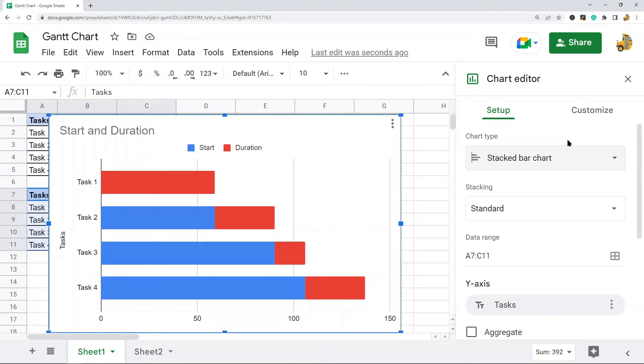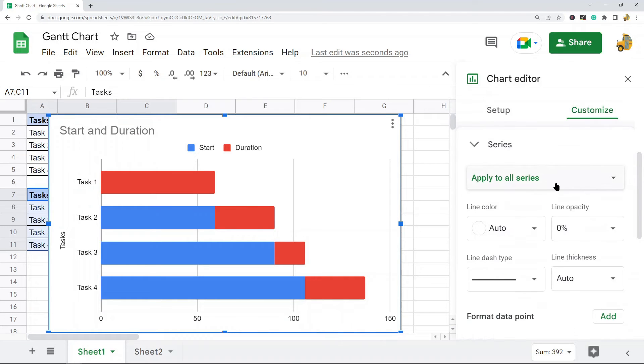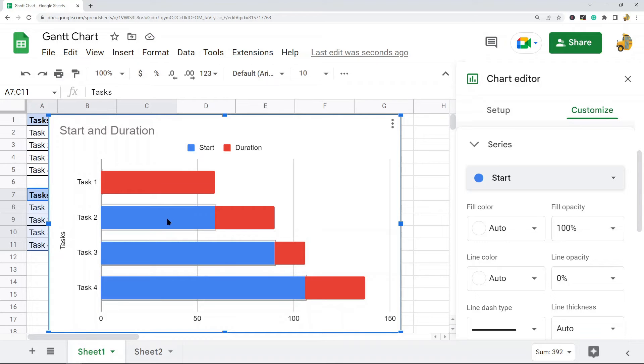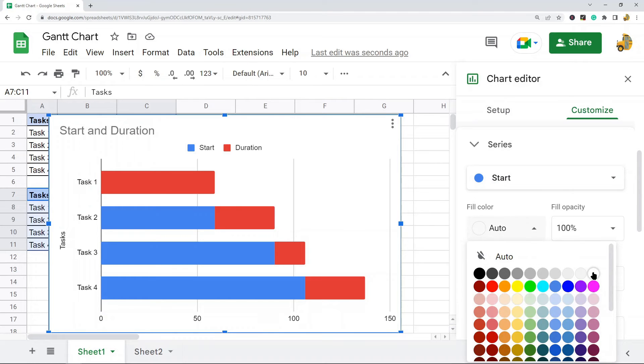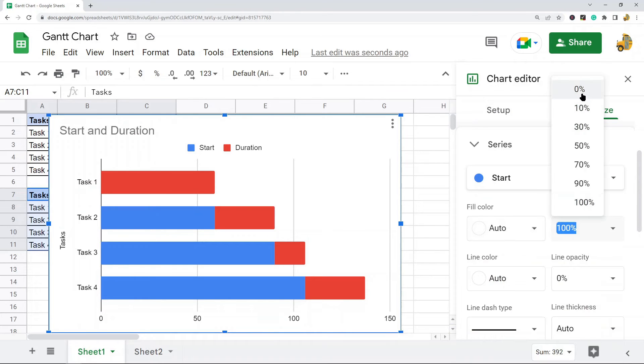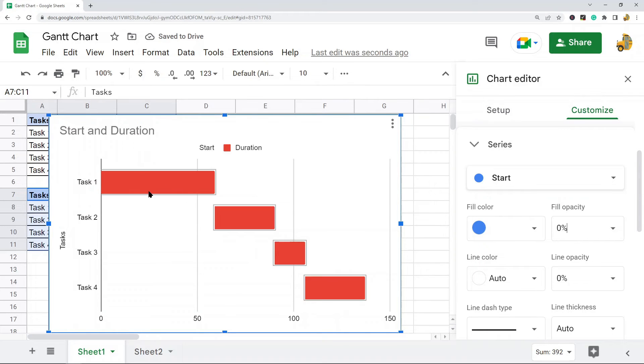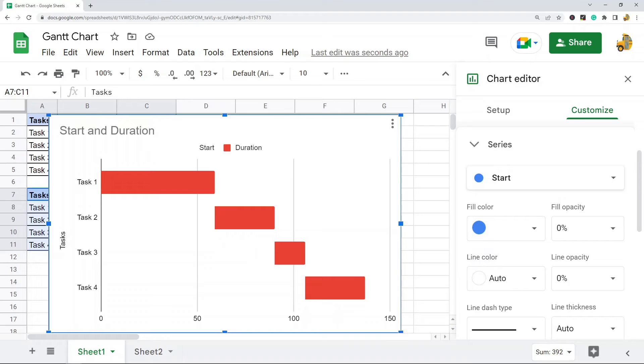Once we have our stacked bar chart created, we're going to customize it. The first thing I want to do is come to the Series section and select the first series, Start. I want these blue lines to disappear because they don't need to be here in this chart. You can either set the color to white or set the opacity to zero percent. Now the chart looks more like I want it to.